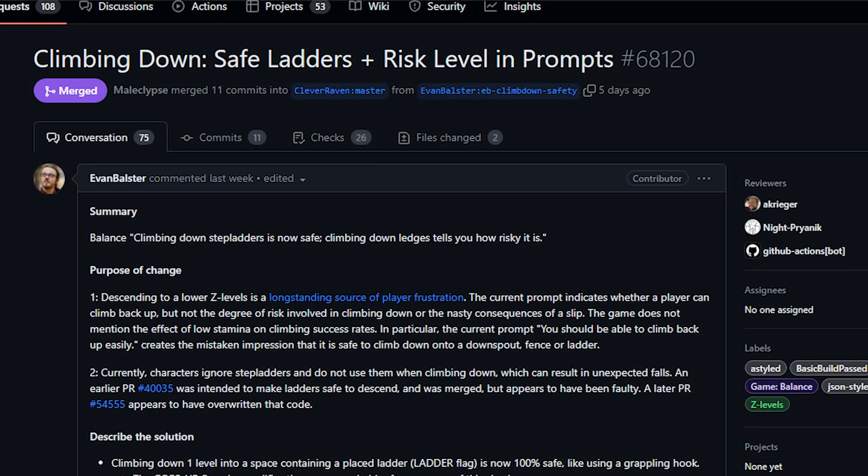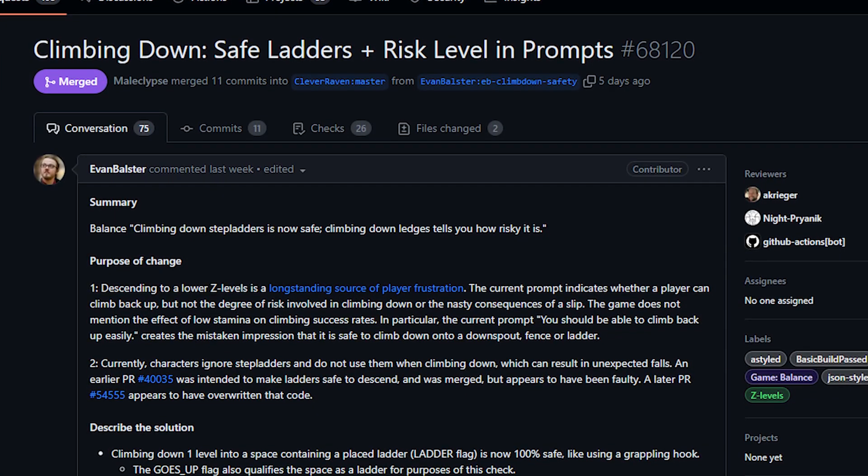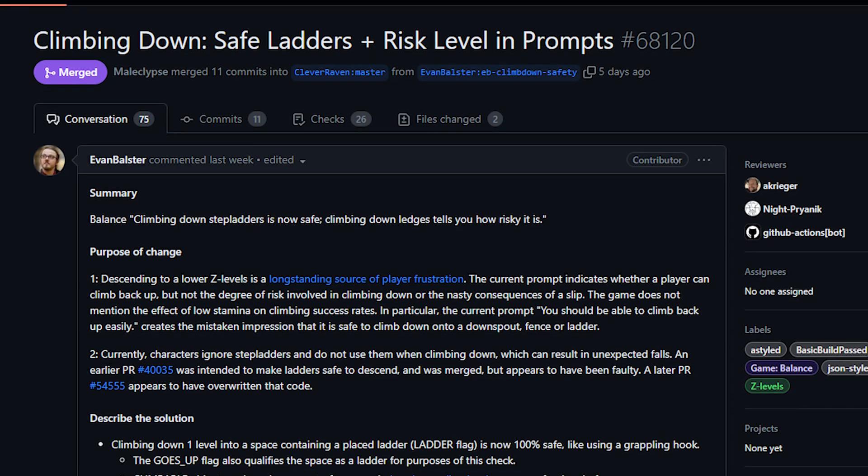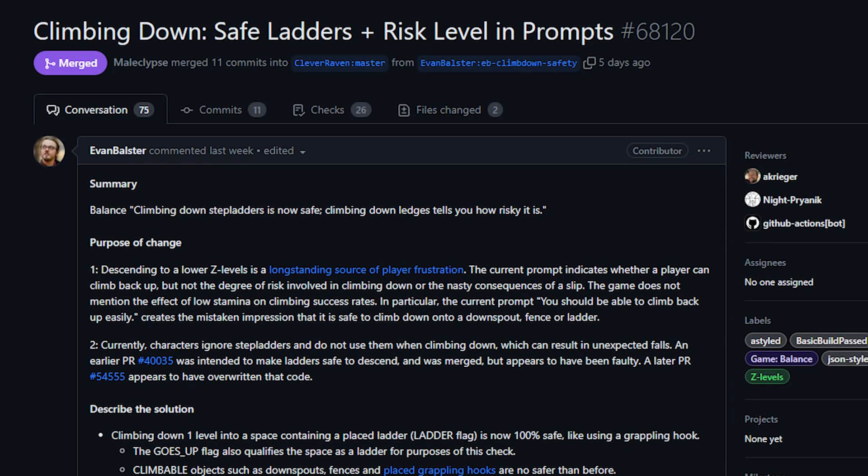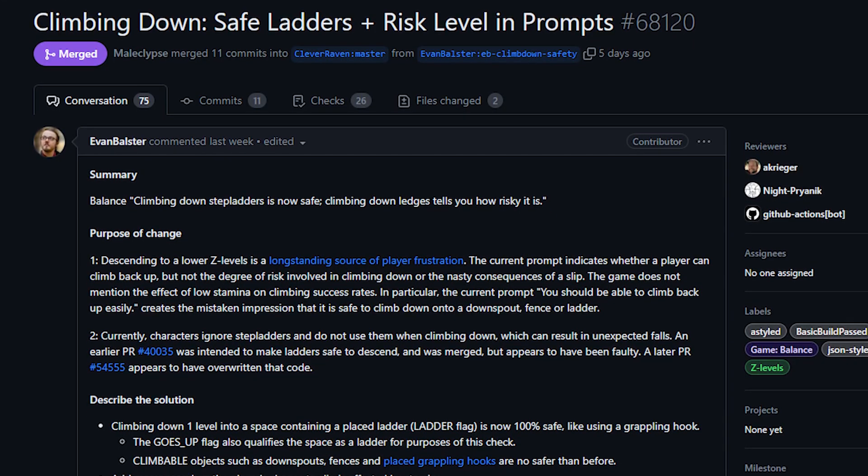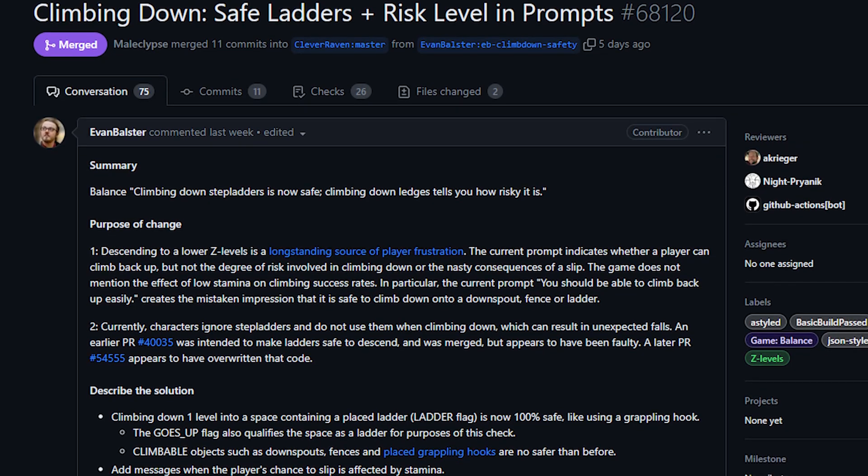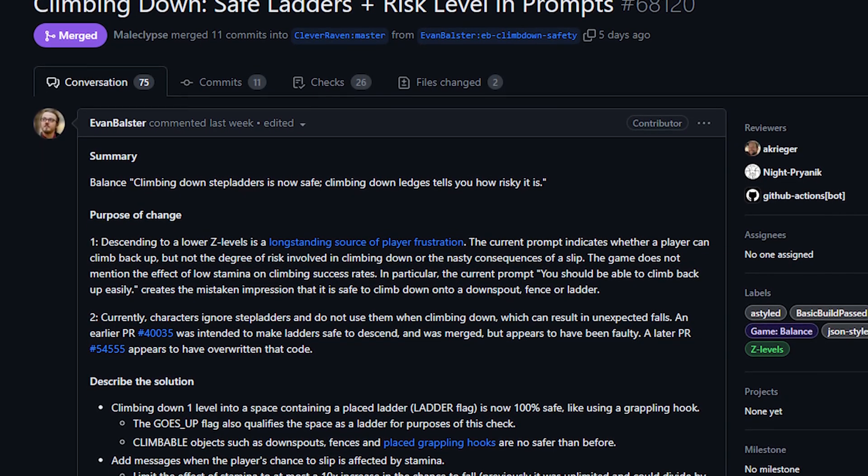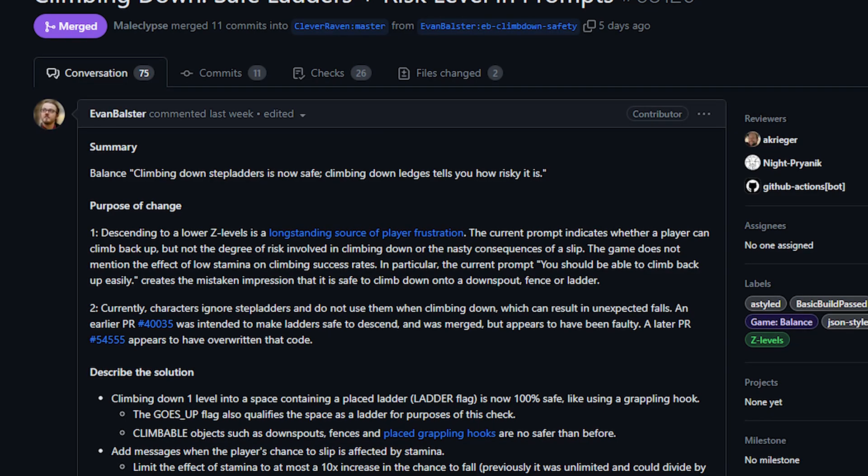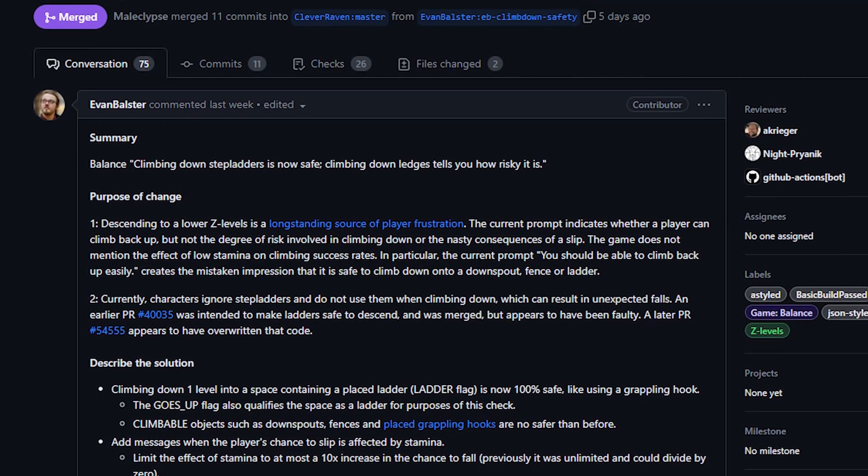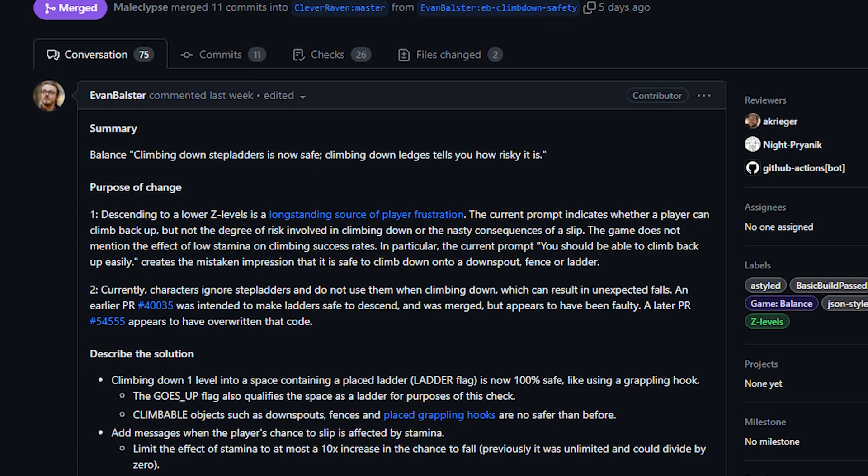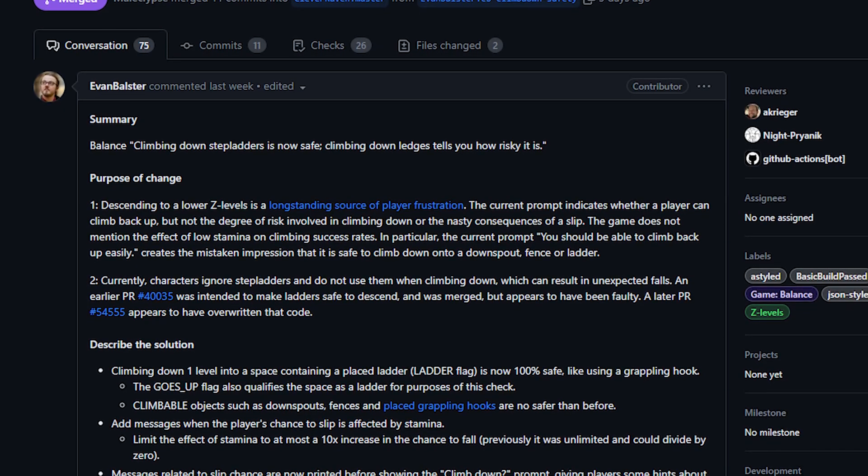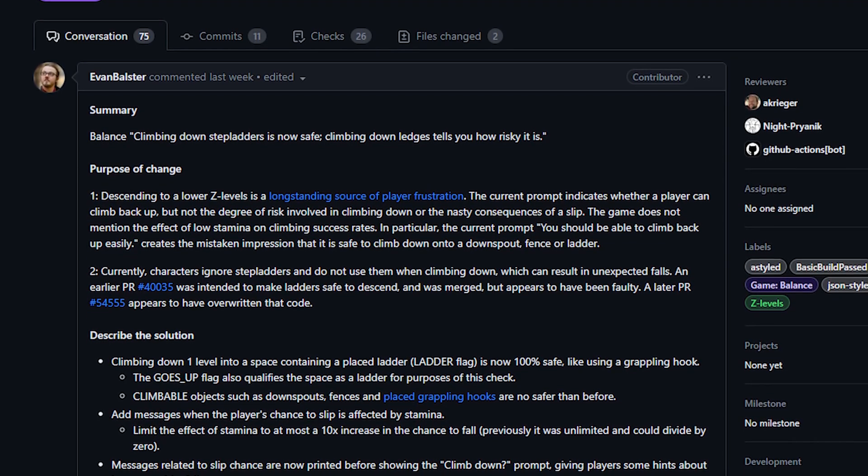And then finally today, finally today from Evan Bolster we've got some great improvements to the UI related to climbing down a Z level. Previously let's say you were standing on a roof and you wanted to climb down. Well no matter which tile you examined you would get essentially the same message which provided no feedback on the likelihood of slipping, falling, taking damage, any of that stuff.